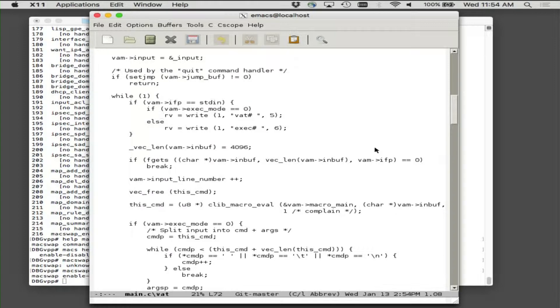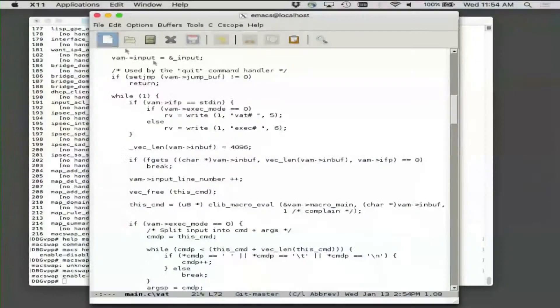As you probably saw, the API test tool has an exec mode. If in the API test tool you type exec, you can sit and then just type debug CLI commands, as opposed to typing API commands prefaced by the word exec.